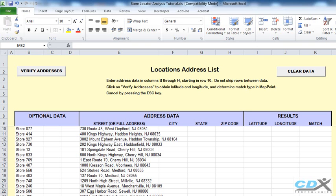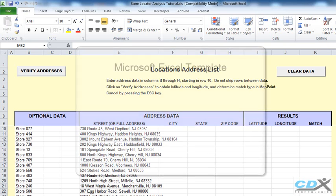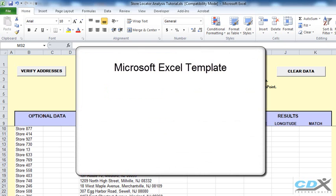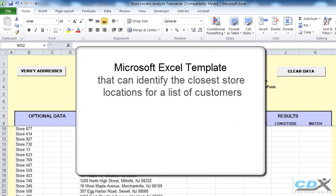This is CDX Technologies and in this tutorial we'll be using a Microsoft Excel template that can identify the closest store locations for a list of customers. So the final result is actually a report that shows all stores within a specified radius distance of each customer.